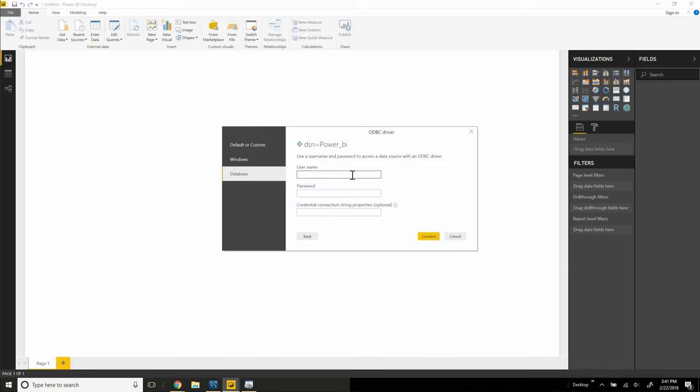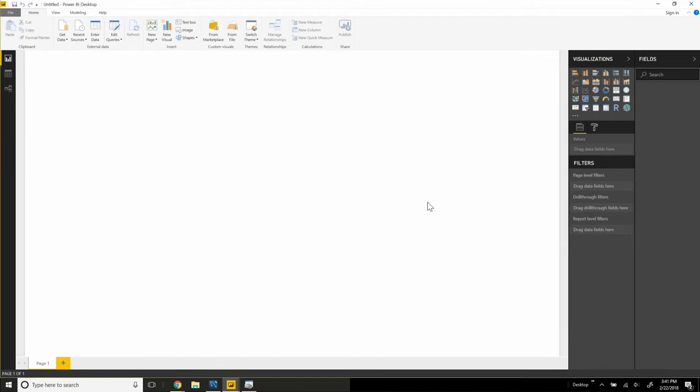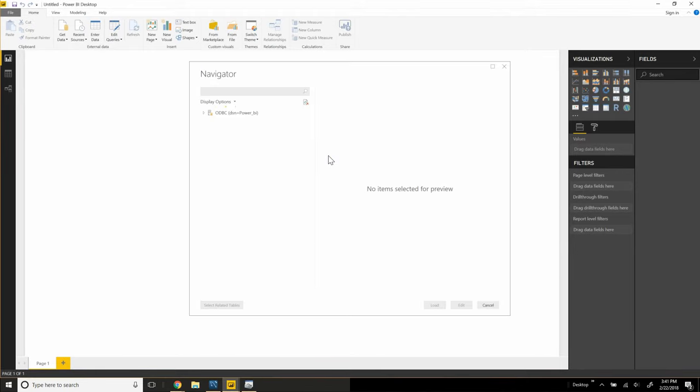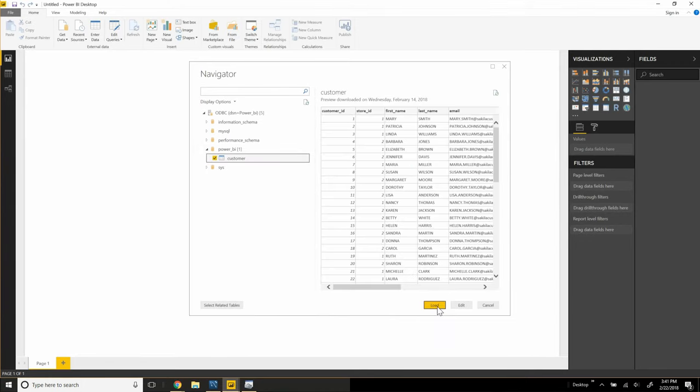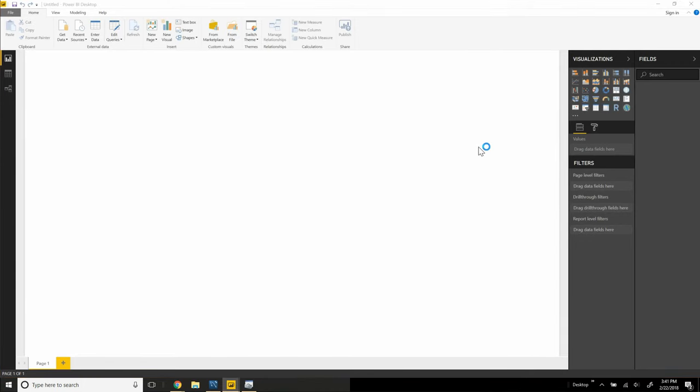And then we'll choose our ODBC driver that we created. Again, we'll use database credentials. Through the driver, we'll be able to see the database instance in the RDS for Aurora. We choose Power BI, our table customer, and then we can load data through the ODBC driver.